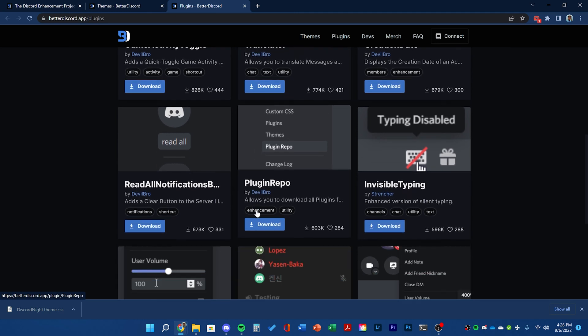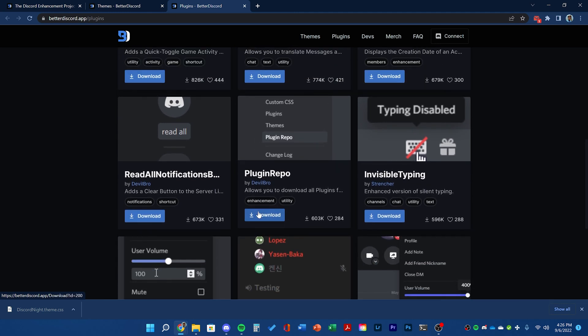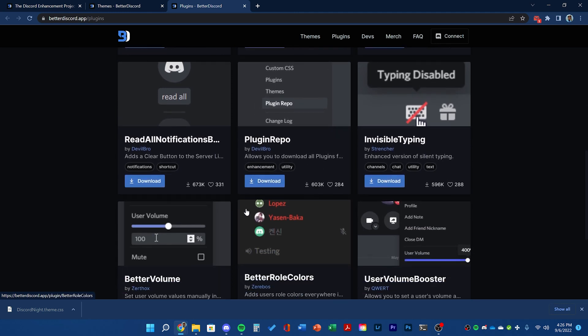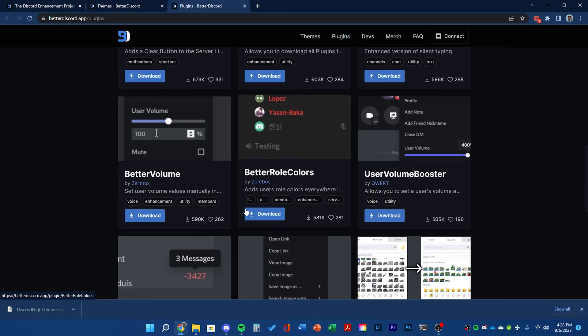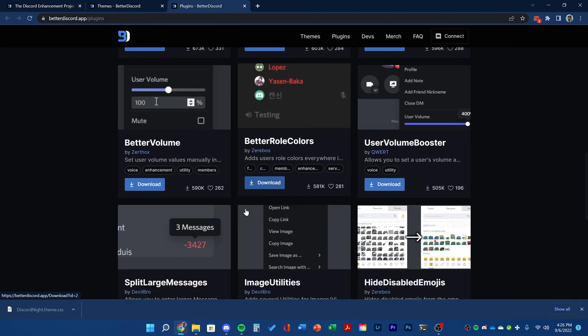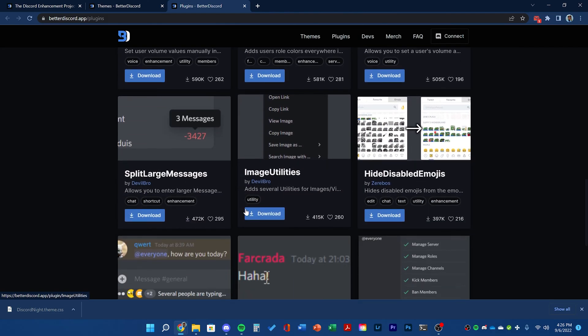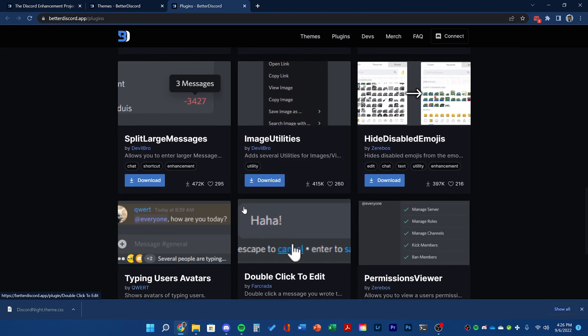You can download anything you want and it'll be applied in the same way as the theme but for a different folder. For this example, I'll be downloading the double click to edit.